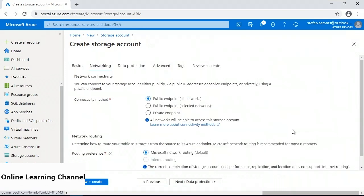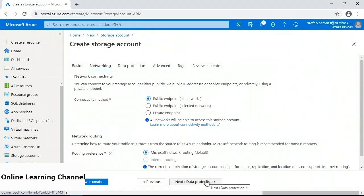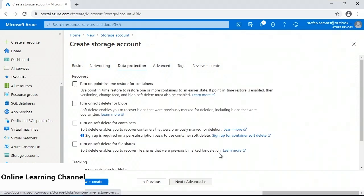In the networking section, there are two configuration items. The connectivity method determines if the storage account will be accessible to the internet or kept internal to your organization only. The networking routing method will determine if your traffic will go out over the internet or if it can be routed internally within the Microsoft network. I'll click on data protection and leave everything default there.